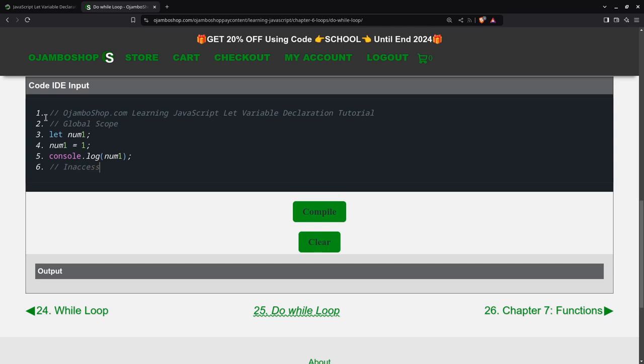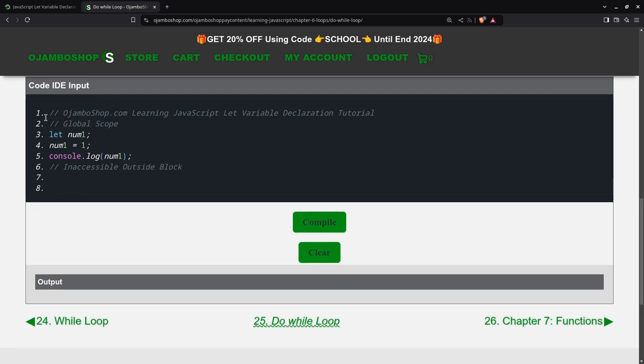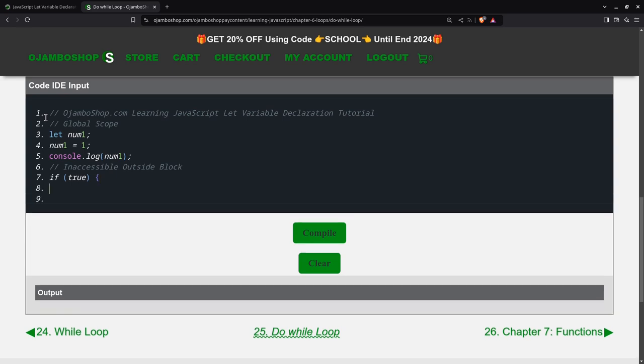I'm going to show you an example where it's unavailable outside the block. I'll also, in this example, I'll just use if true. So meaning that this if's terminal always run.